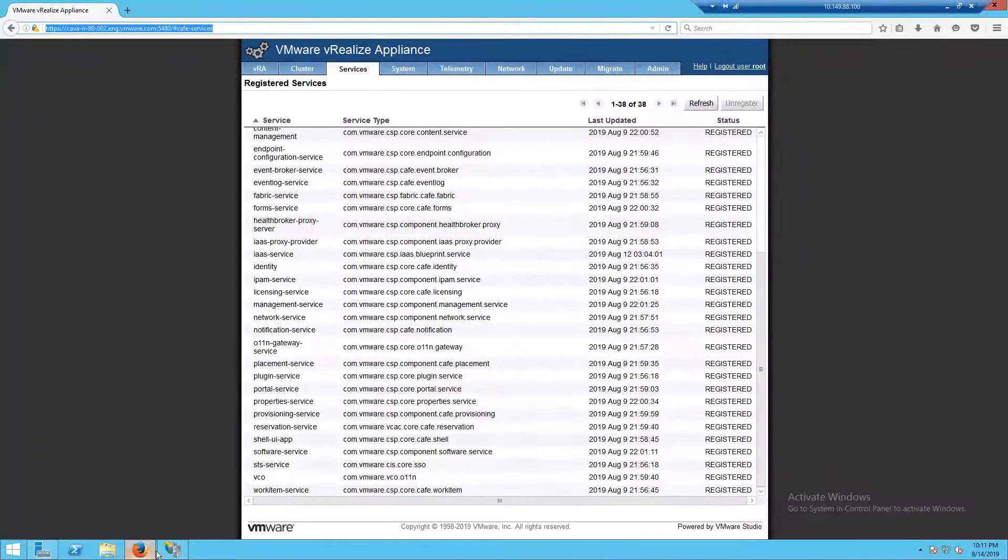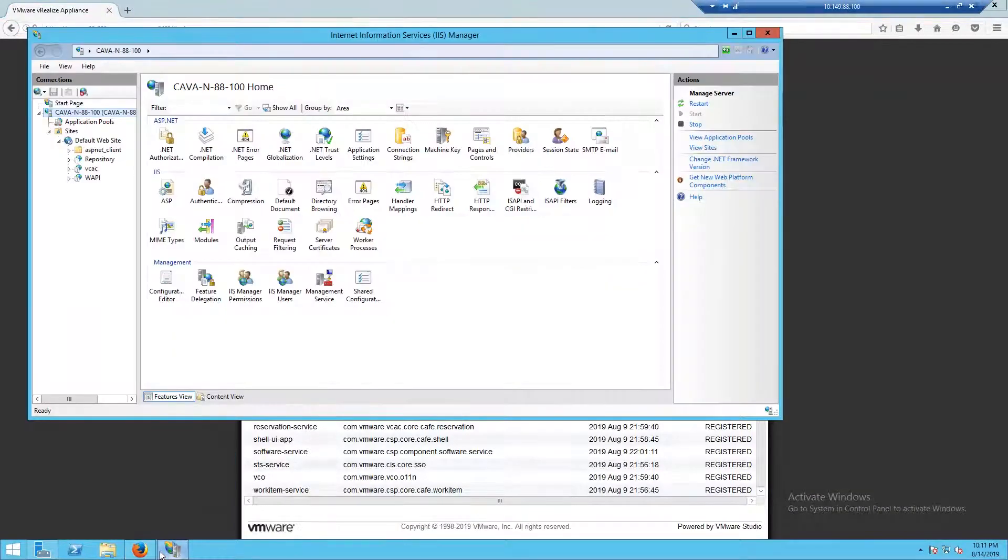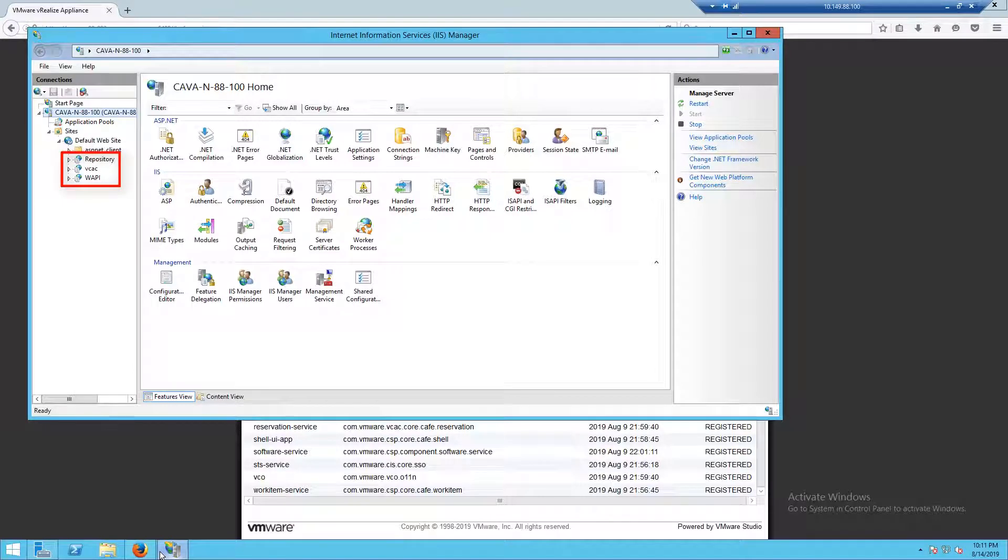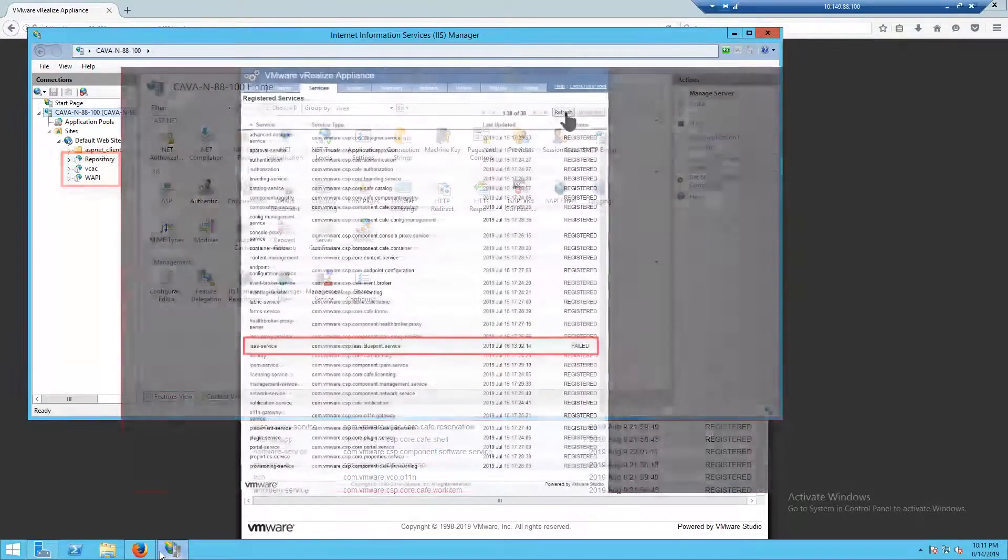Switching gears, let's start focusing on our IaaS web server. In the component registry video, we talked about these three different web pools: repository, VCAC, and WAPI.